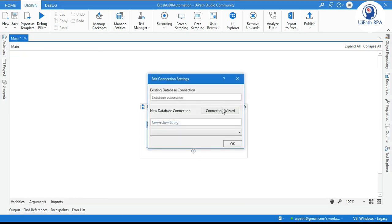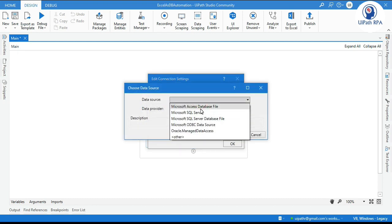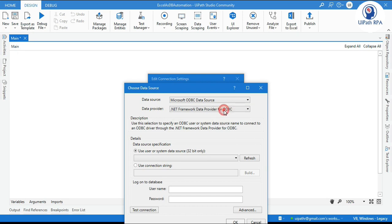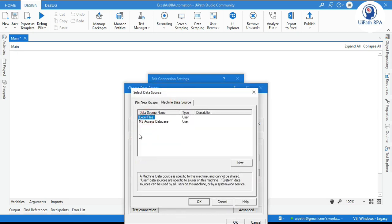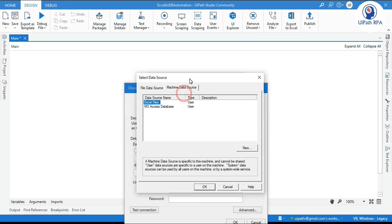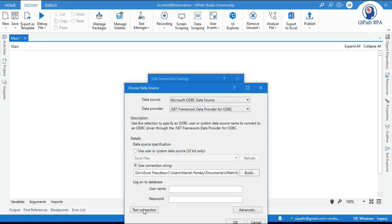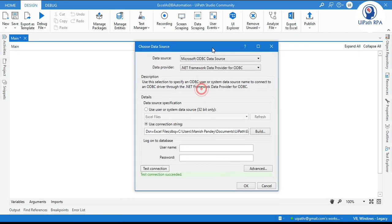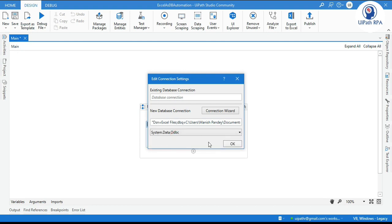Click on Configure Connection to establish a connection between UiPath and Excel. Here the data source will be ODBC. Click on Connection String — this is the data source name that we created in Session 3. Click OK, select the Excel file, click OK, and click Test Connection. The connection has been established. Click OK and select ODBC as the data provider. Click OK.